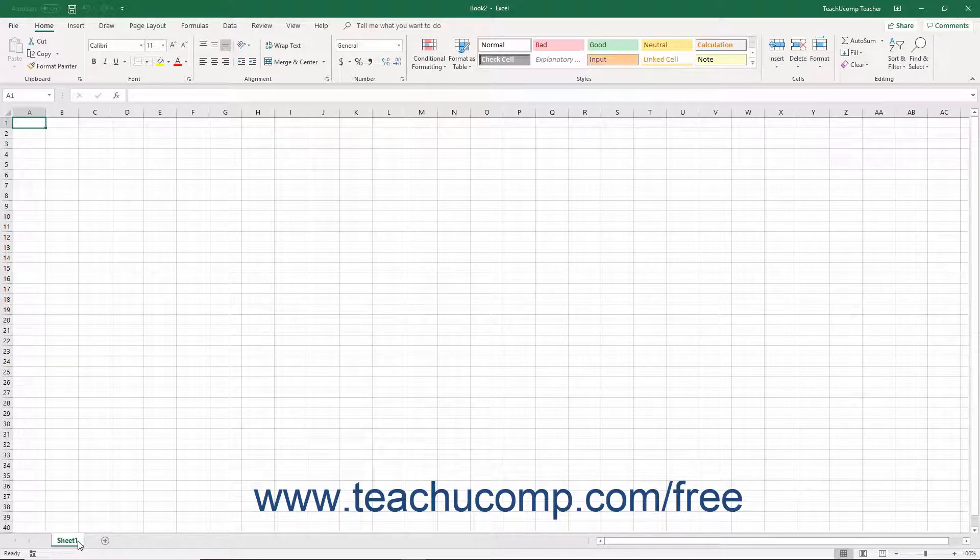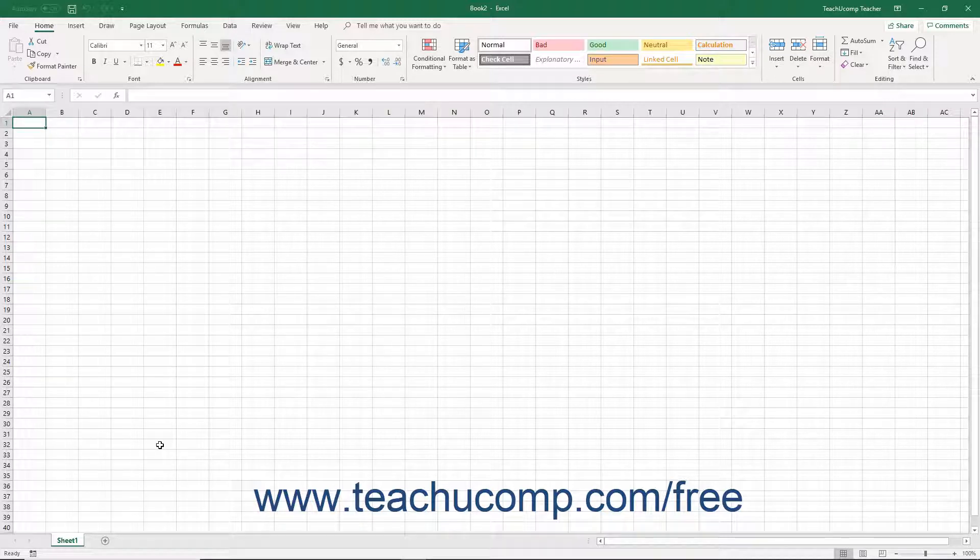By default, each workbook you create or open appears in a new Excel application window.